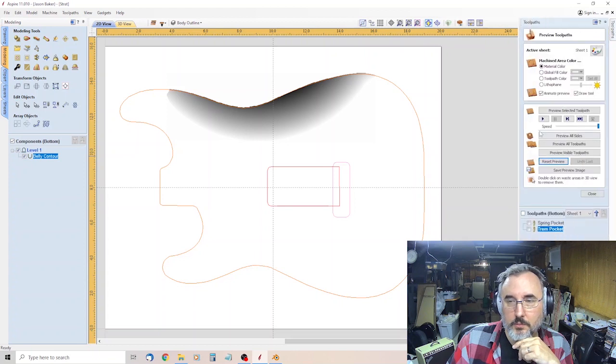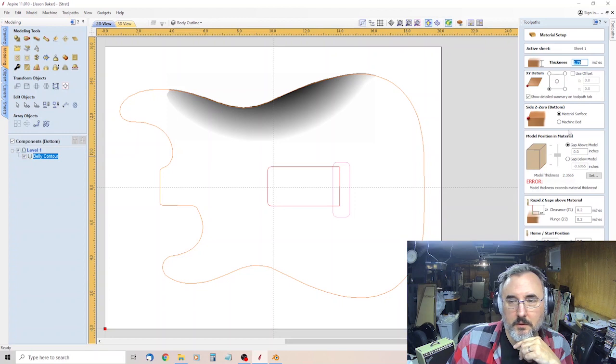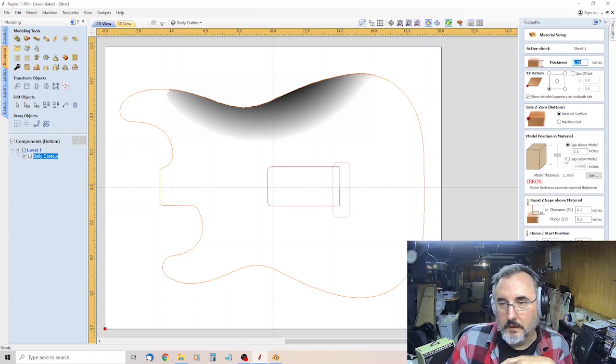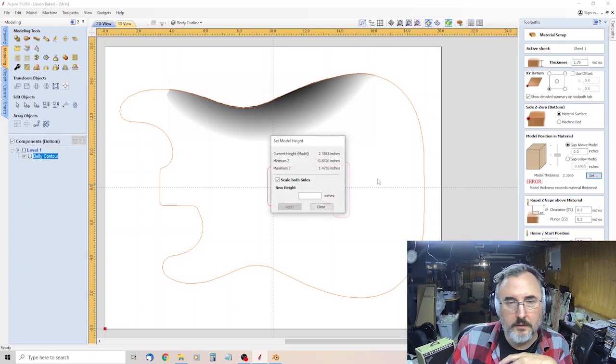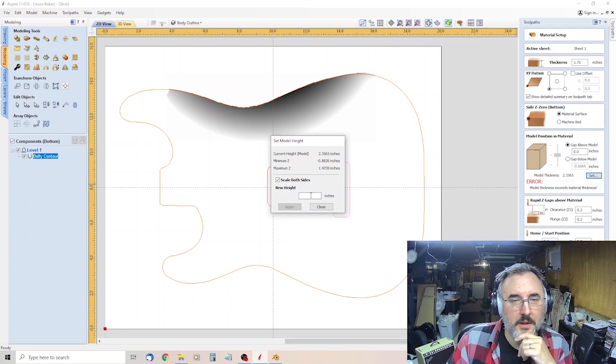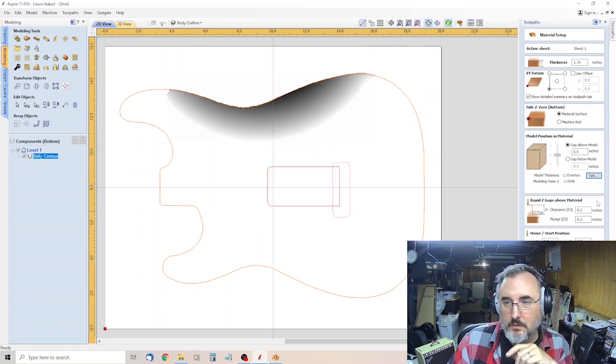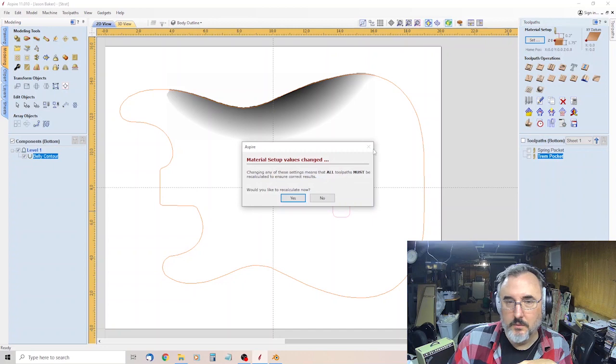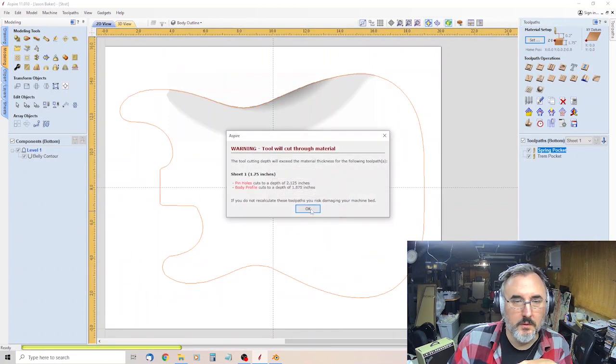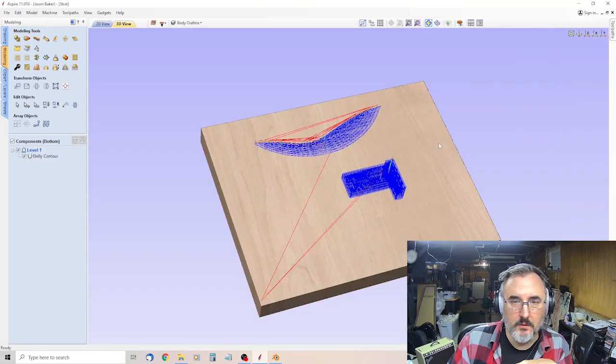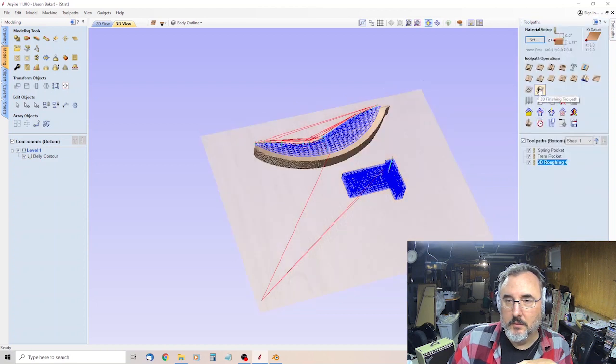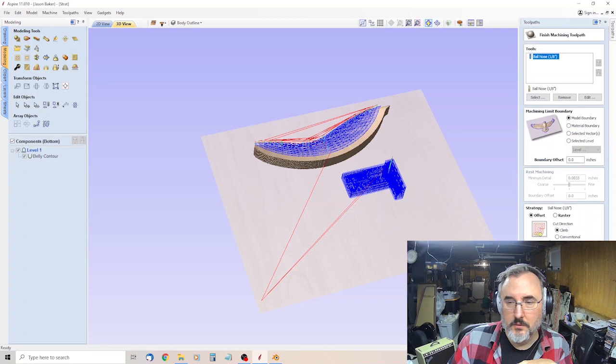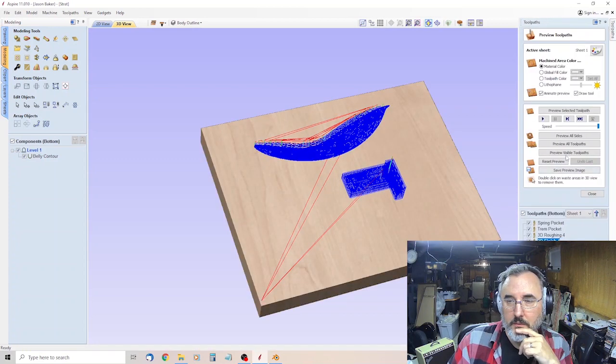Click it. Tool paths. 3D rough. It does this. Oh, we got an error now. Set. Current model height. 2 and 3 eighths. We'll just say an inch and three quarter. Hit okay. Yes. Yes. Okay. Okay. Calculate. There it is. Tool path. 3D finish. Calculate. Boom. There we go. Preview all sides. And there we have a beautiful arm cutout. Look at that. Or belly cutout, rather. And arm cutout.